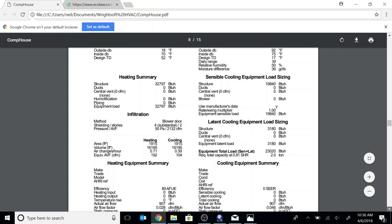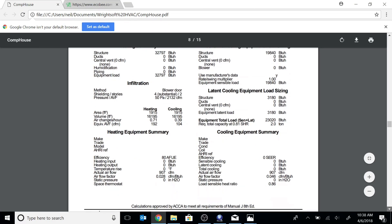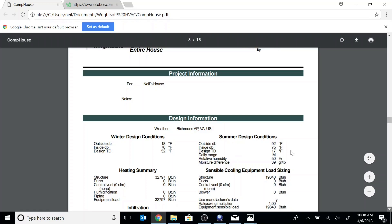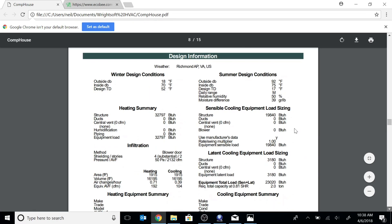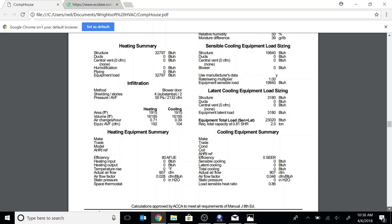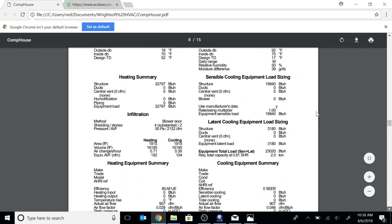Here's the square footage: 1915. And for cooling: 92 degrees outside, 75 inside. You can see that the latent is 3180 and the sensible is 19,840 — a total of 23,020. Again, check the expanded performance data on equipment, and a two ton unit will handle both the latent and the sensible at 92 degrees outside and 75 degrees inside.